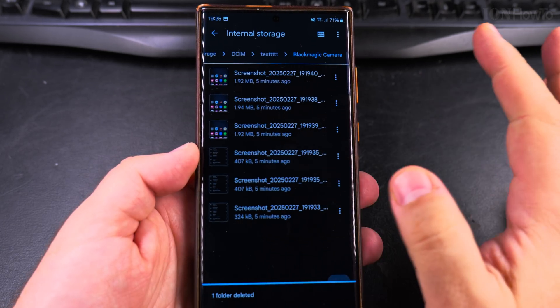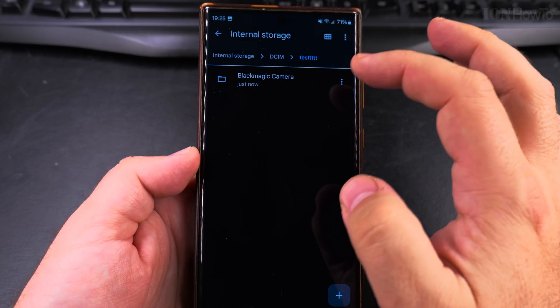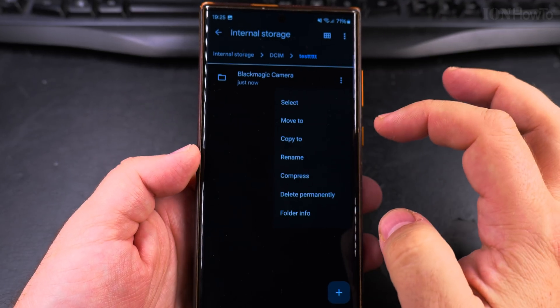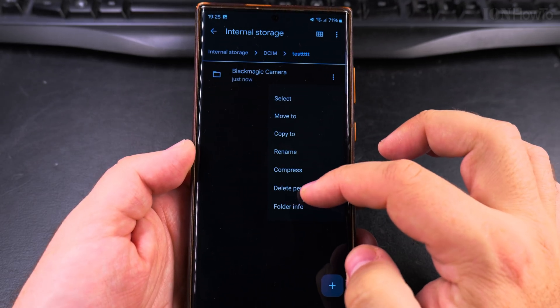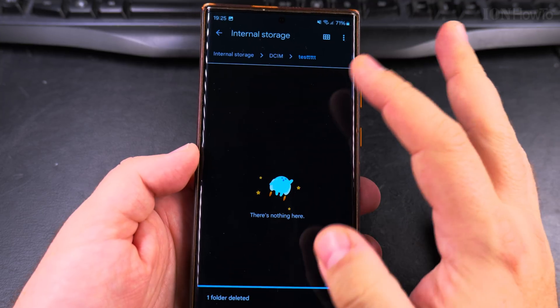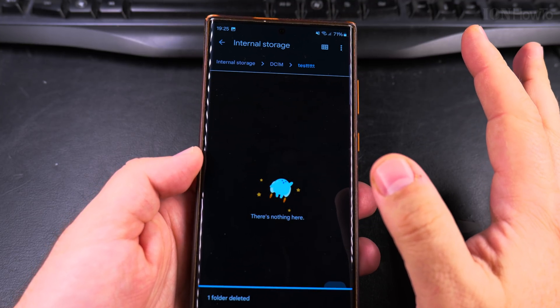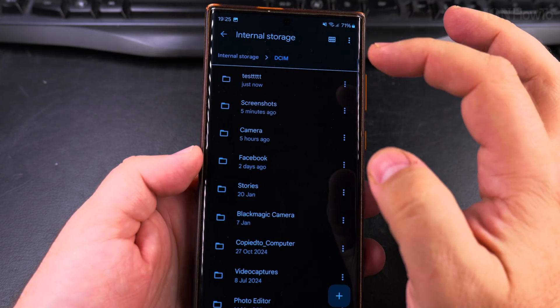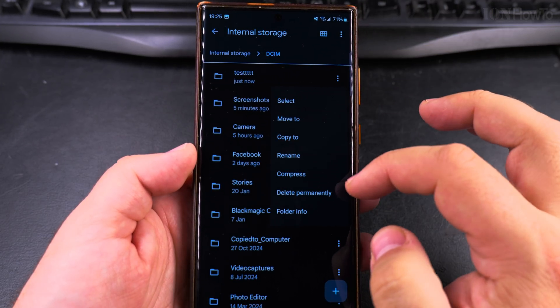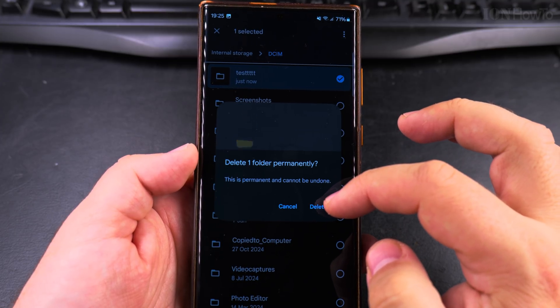So I choose delete and it's gone. And I could actually delete this whole folder from here and I could choose it permanently and everything is gone from there. And I could choose to delete this whole test folder. Delete permanently.